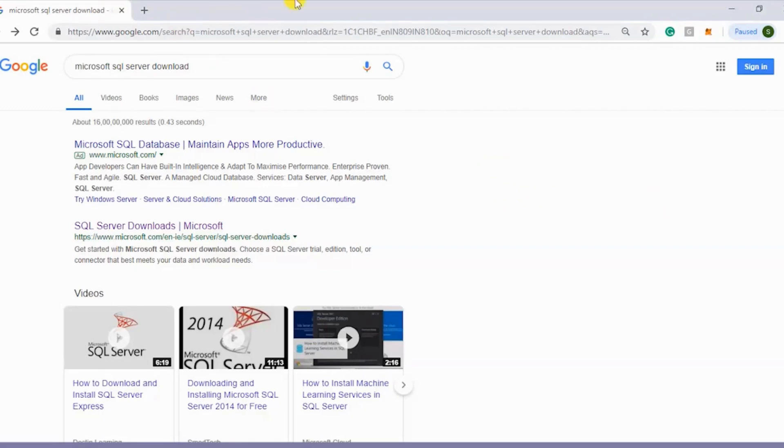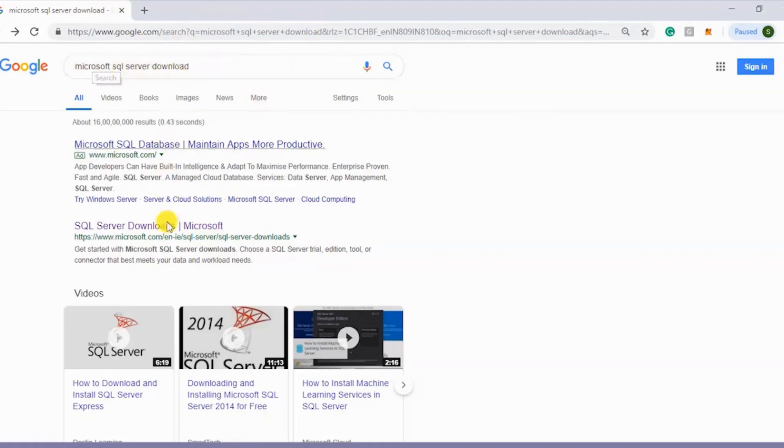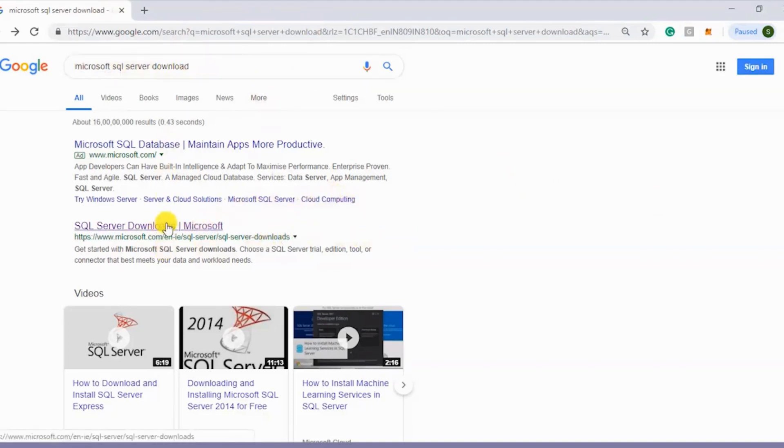Go to Google and type Microsoft SQL Server Download and you'll get these search results. Out of these search results, click the one where you see SQL Server Downloads from the Microsoft site.